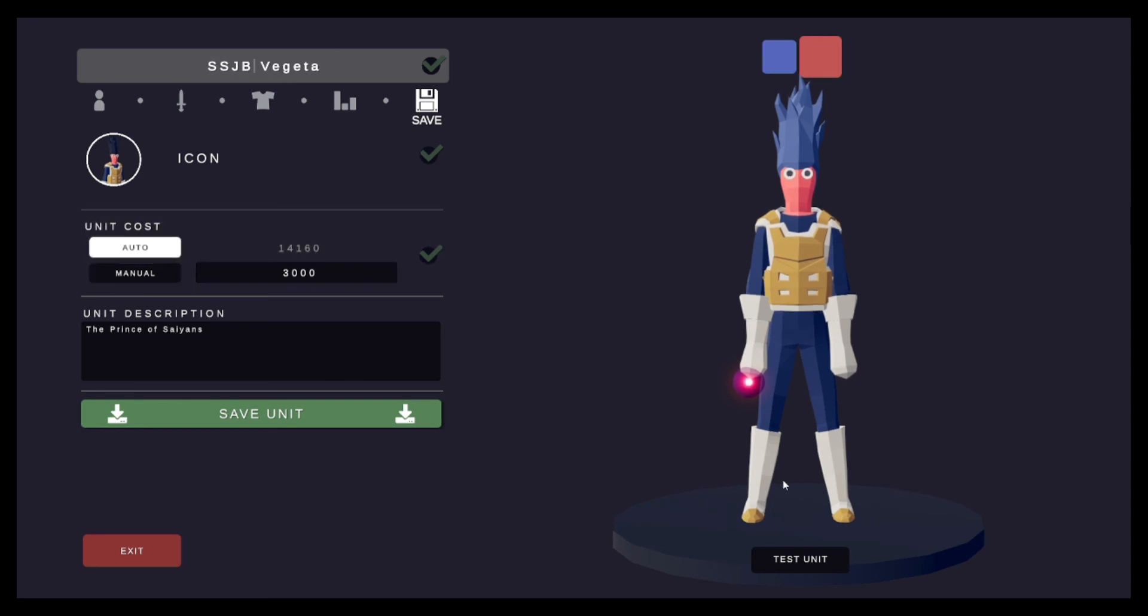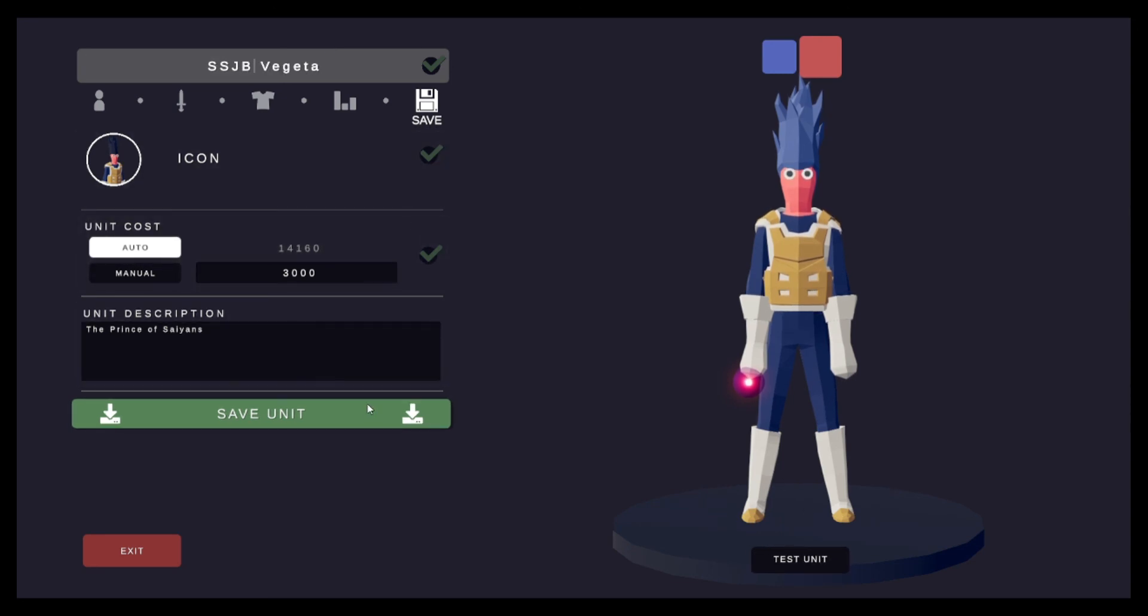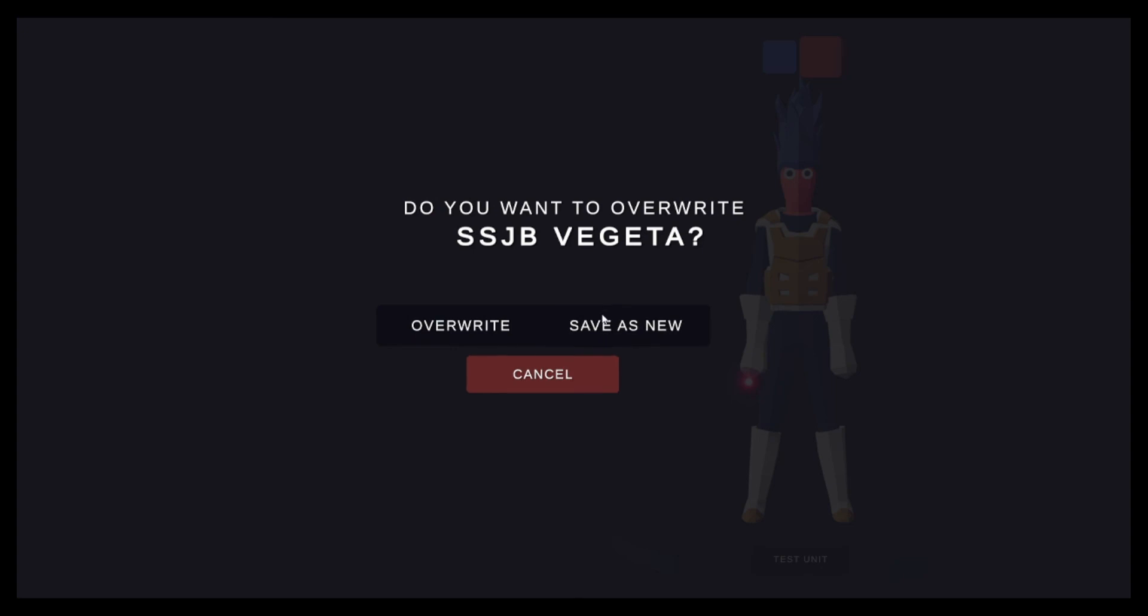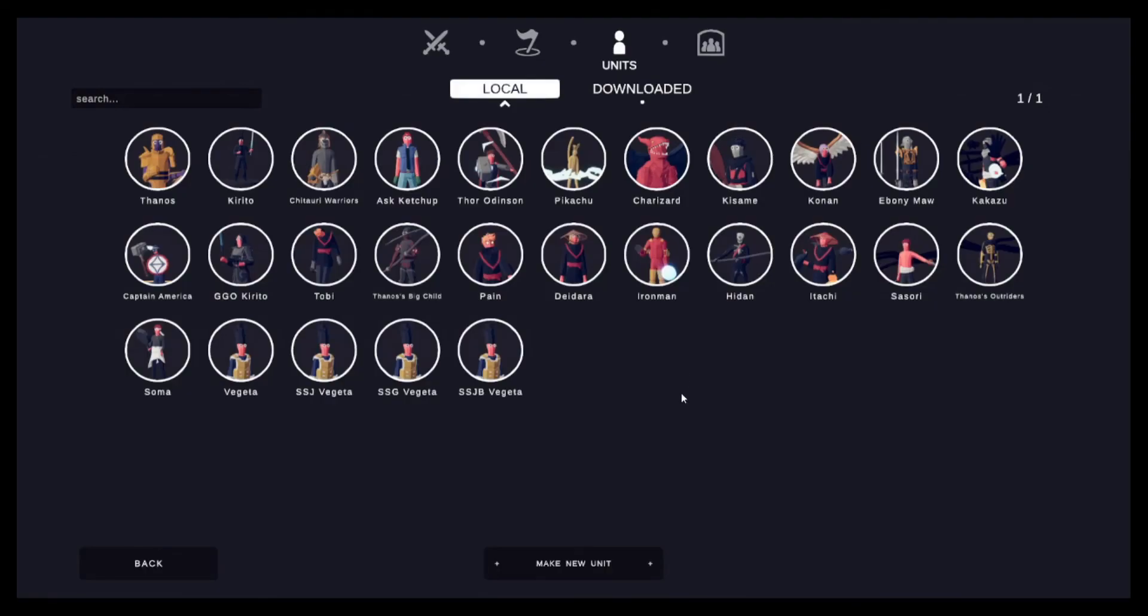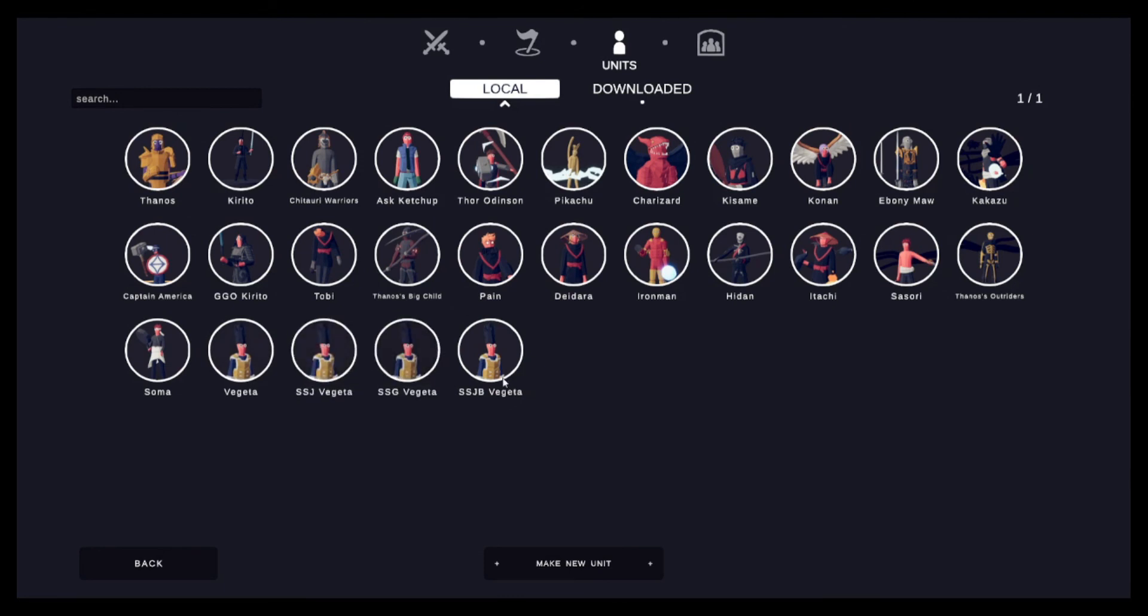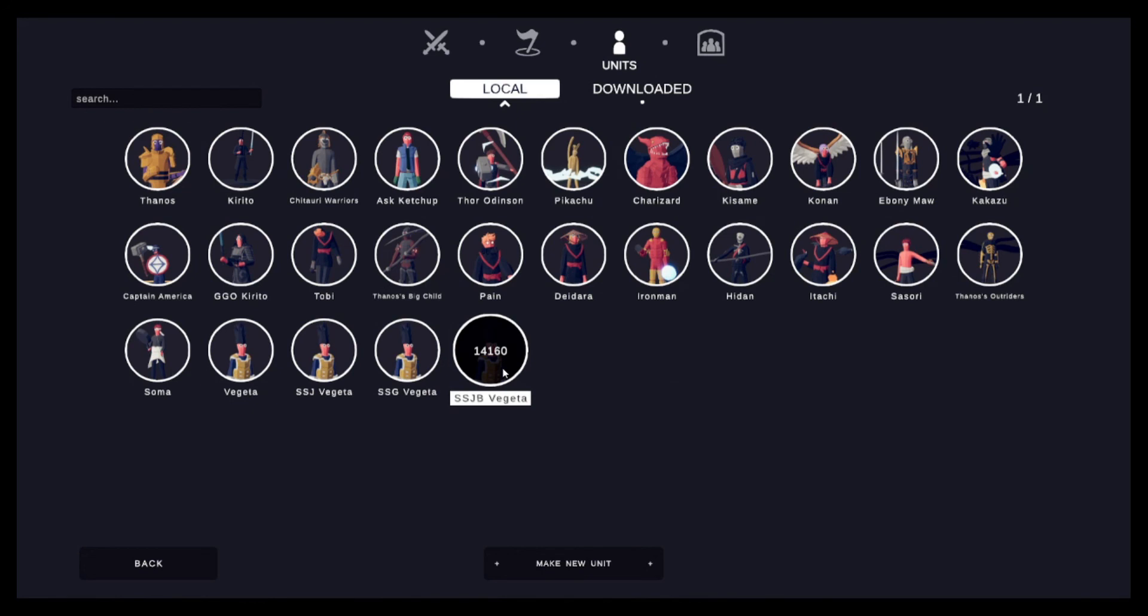And boom, we have Vegeta, Super Saiyan Vegeta, Super Saiyan God Vegeta, and Super Saiyan Blue Vegeta. That is all the Vegetas that I will be using for this Broly movie.